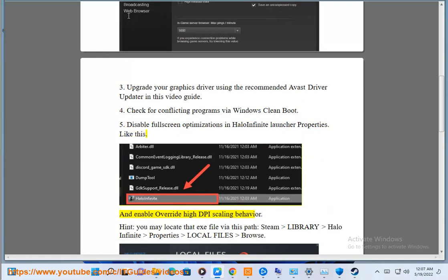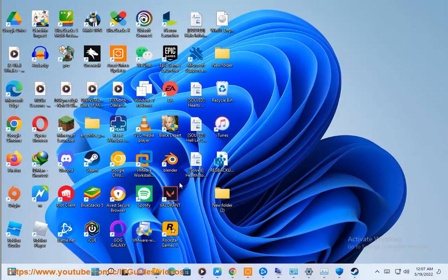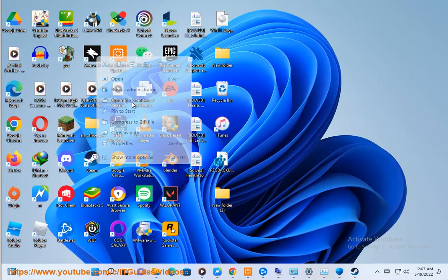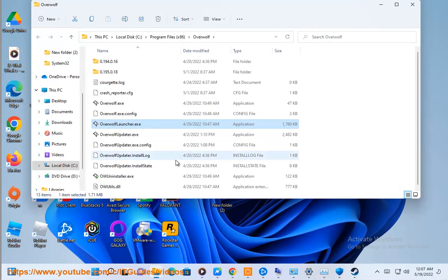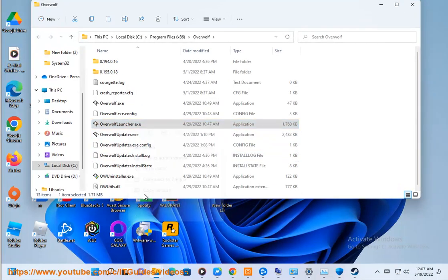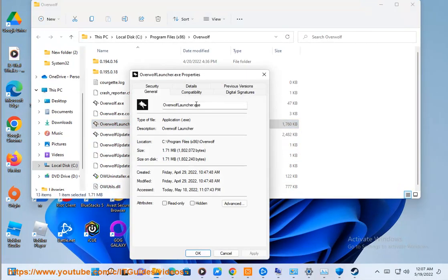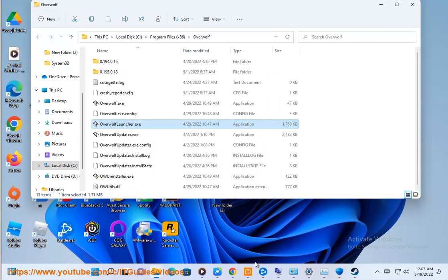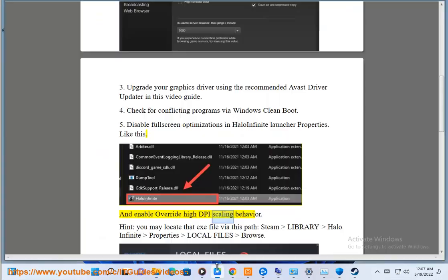Like this. Enable override high DPI scaling behavior.